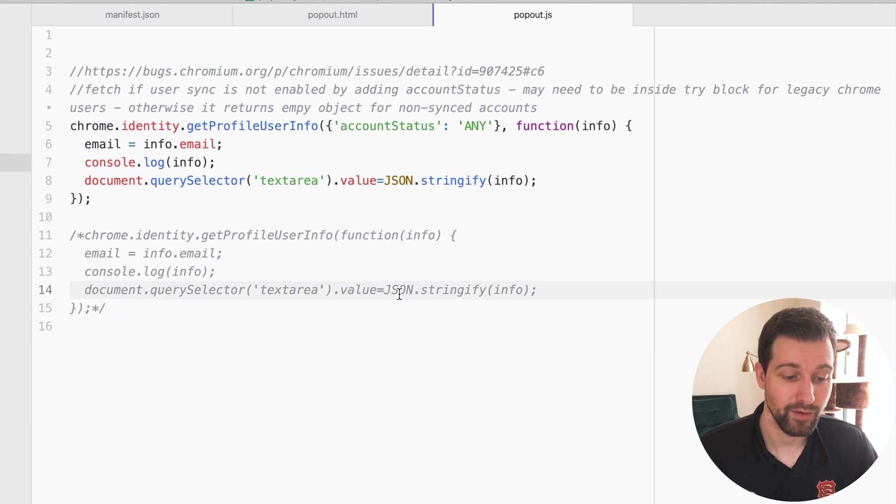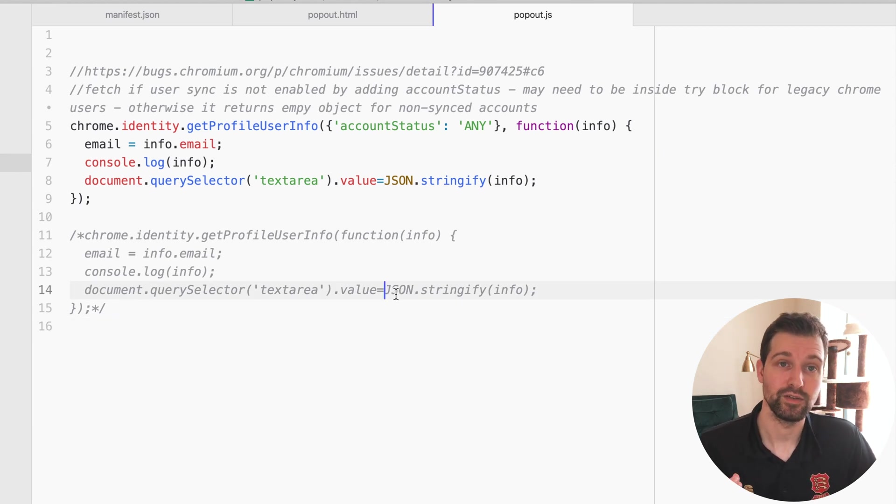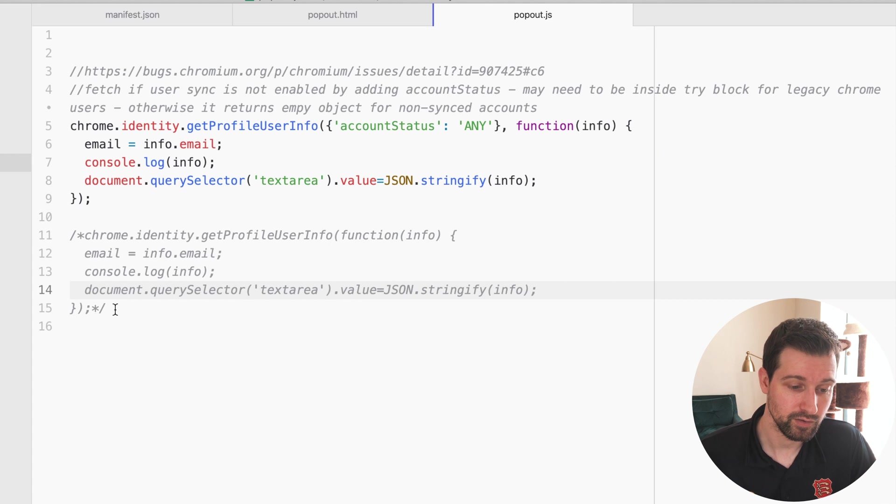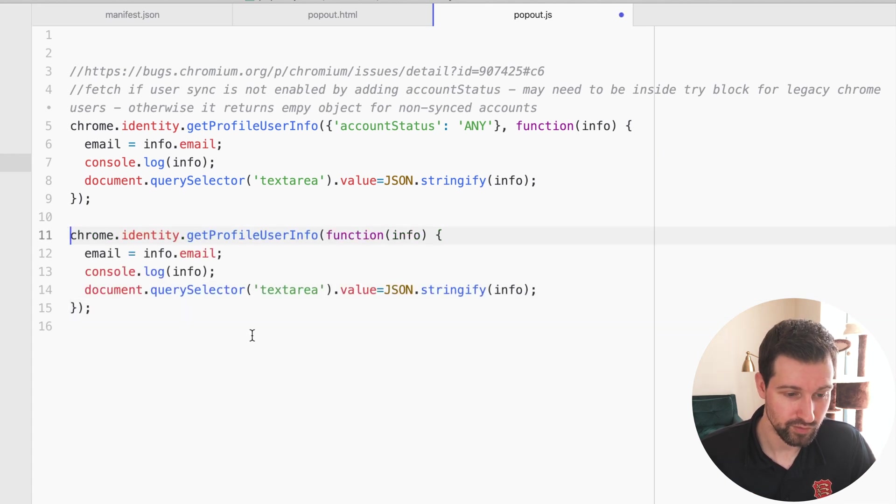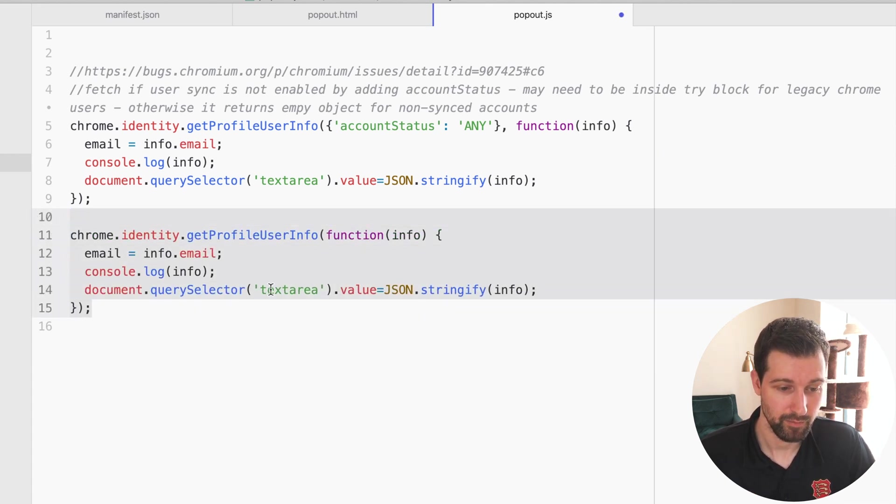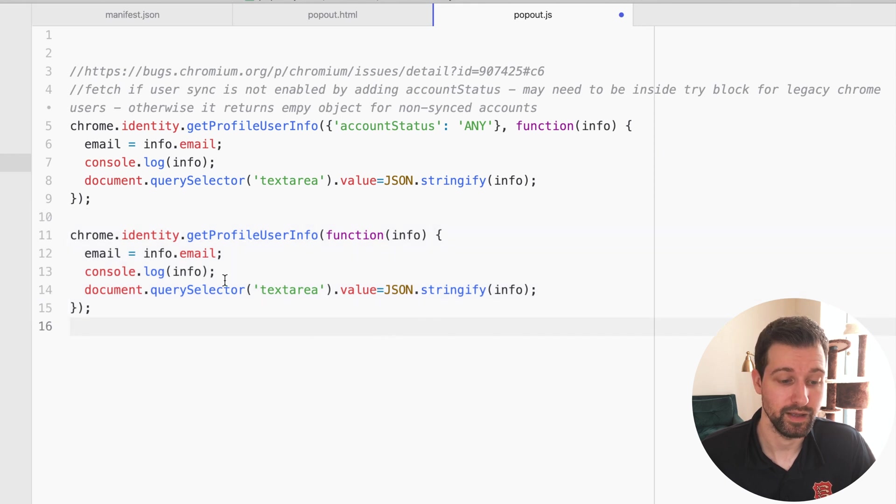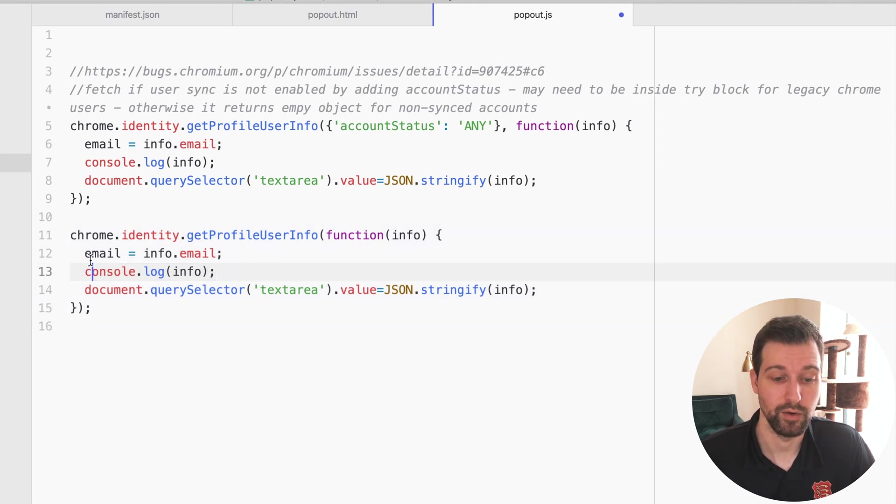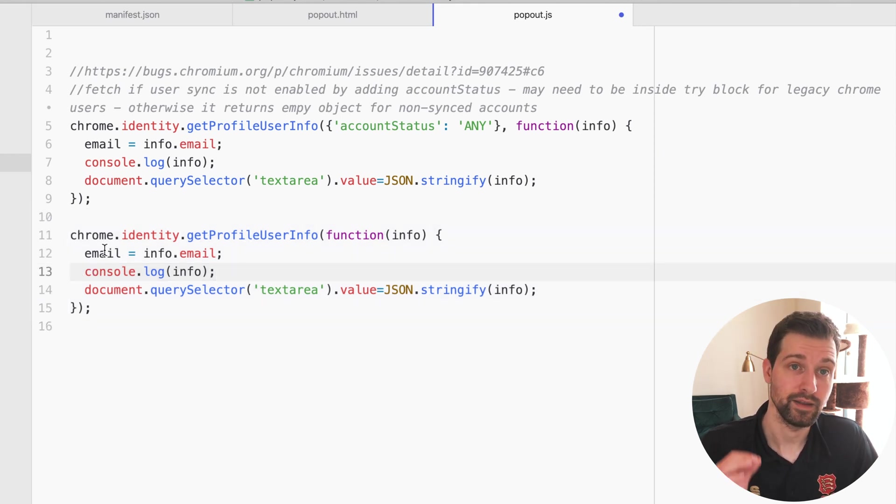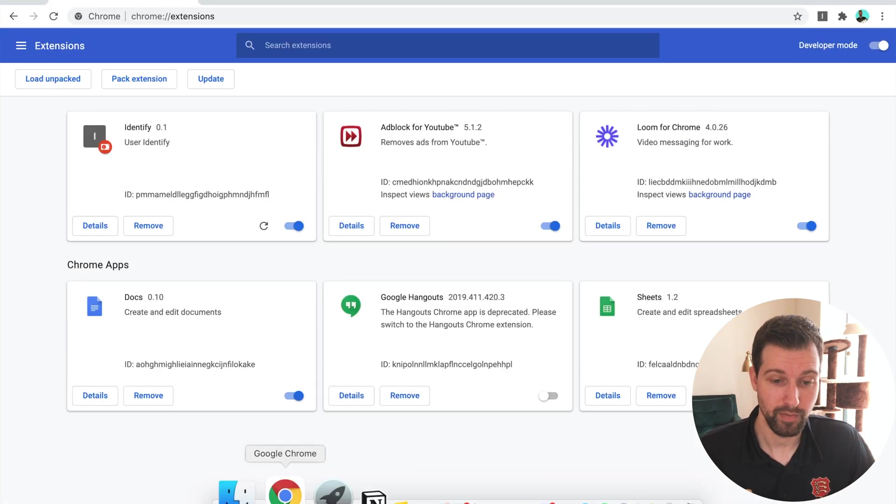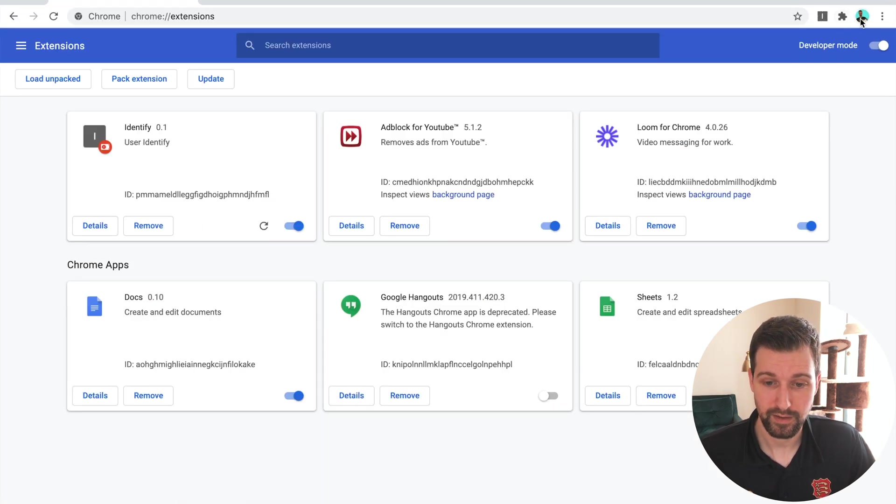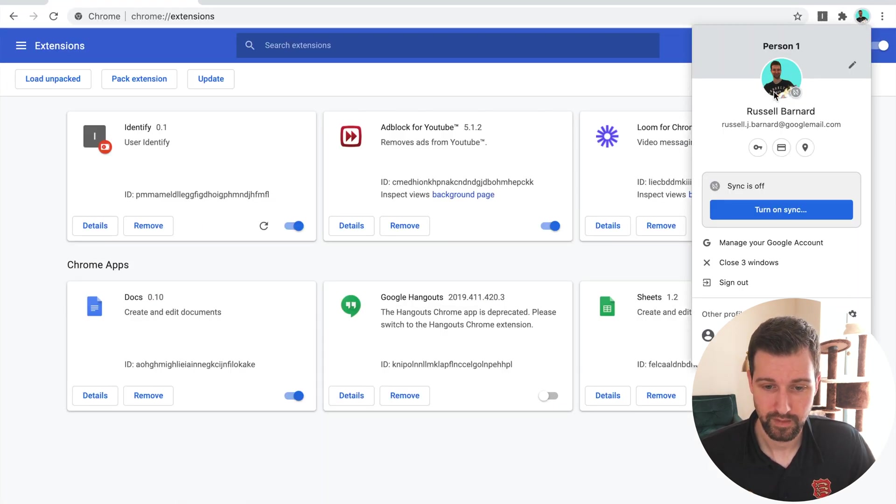What you will find is if the user has sync enabled, you can grab the information just using this, and that will update and display it. I've got it logged into the console as well. But if they don't have sync enabled—for example, on my account over here I have sync turned off just to show this example—but that's just a way of using Chrome across different devices.